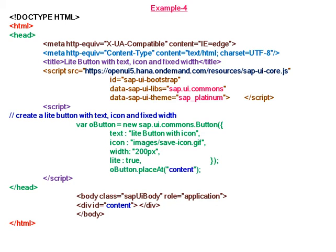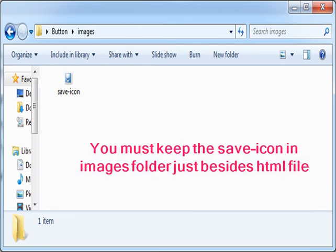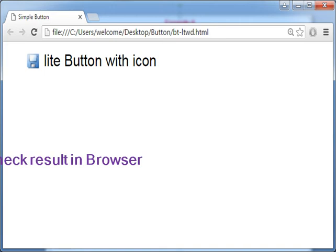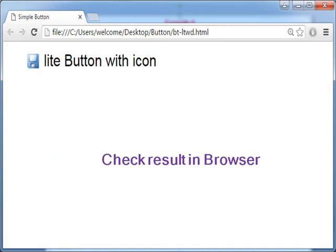We attach this button to the div element. An important note: you must keep the save icon in the images folder, right beside the HTML file. Now check the result in the browser to see the light button with icon getting created with a fixed width of 200 pixels.